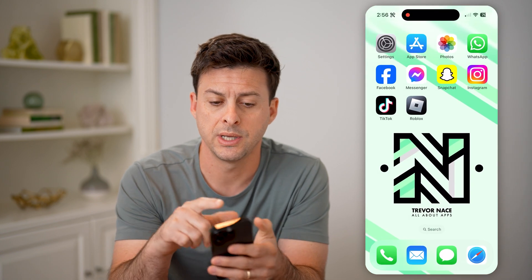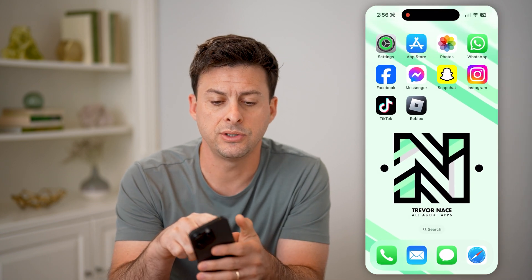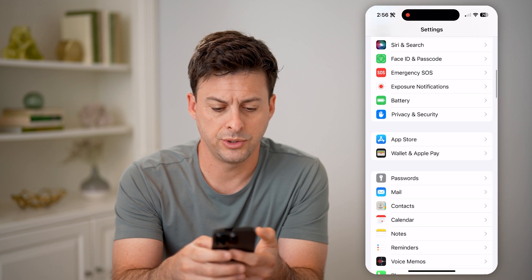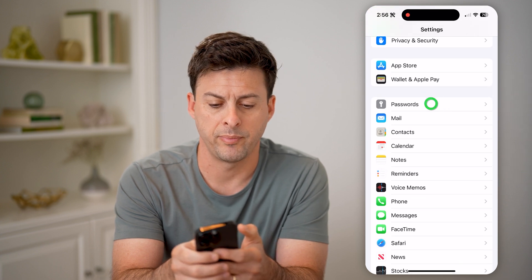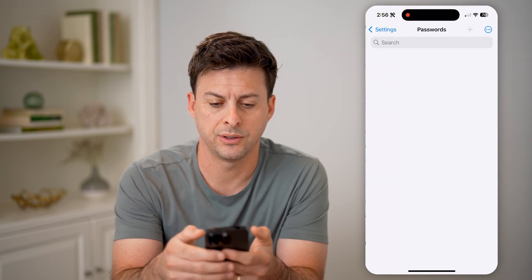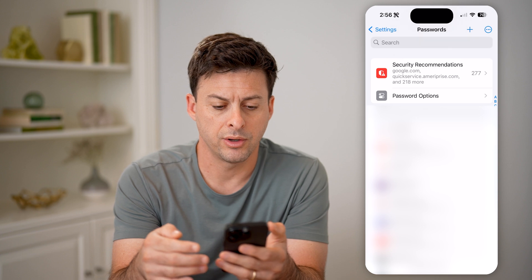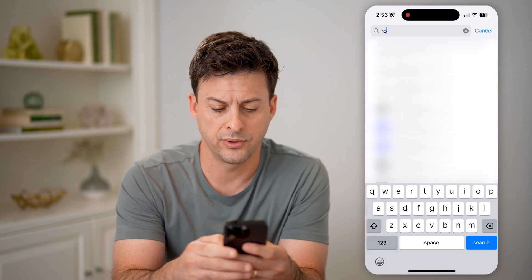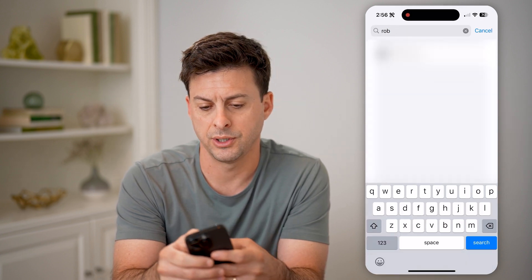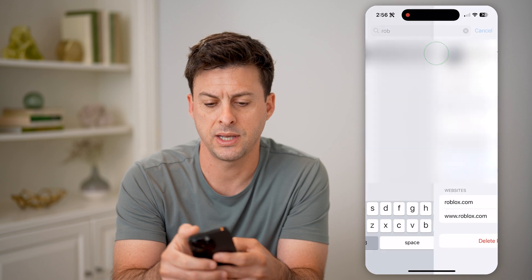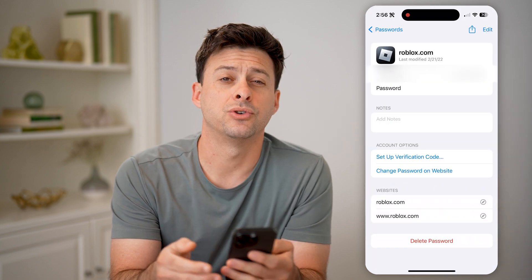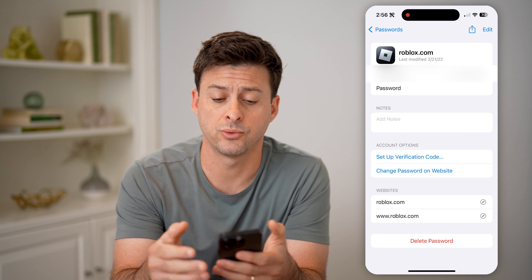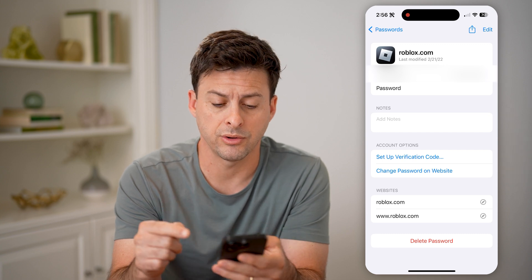The first one is to head into your settings, then scroll down and tap on passwords. This will unlock all your passwords and all you need to do is search for Roblox and tap on it. You'll be able to see your username in addition to your current password directly on your phone.